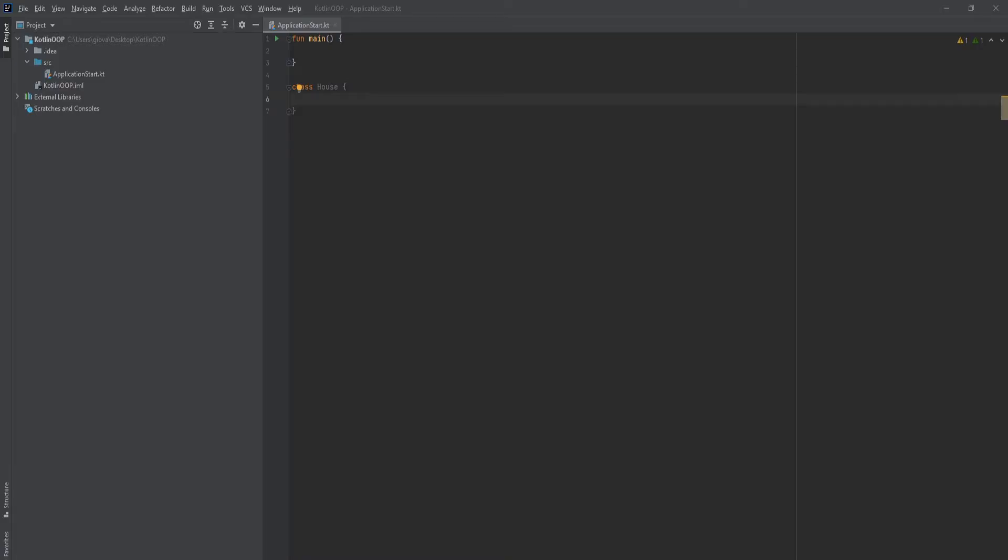In our case, we're going to use a constructor. Constructors are used to pass in data when an object is created. In our case, a house. So when a house is created, this is how we're going to pass data into it.